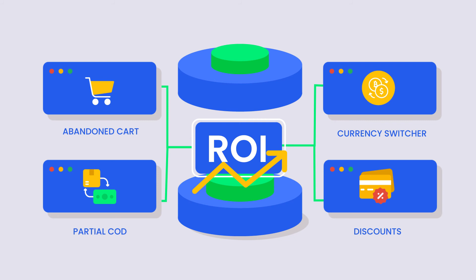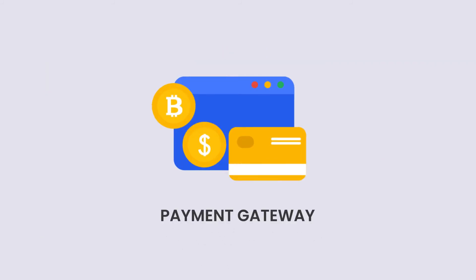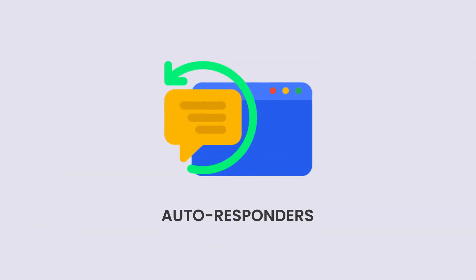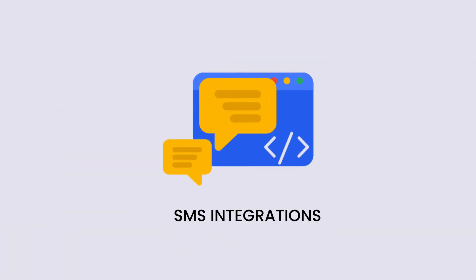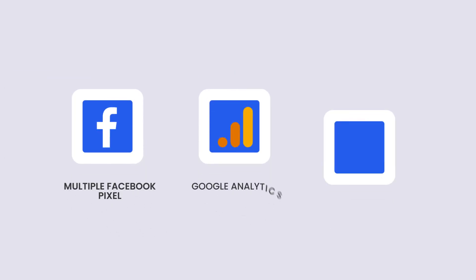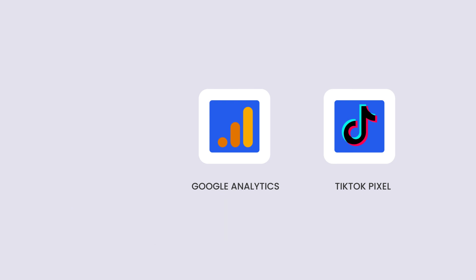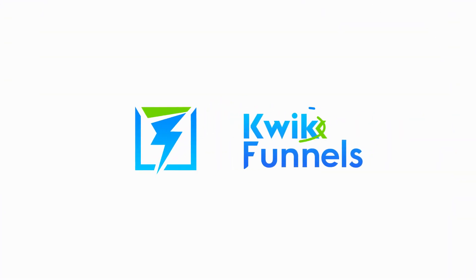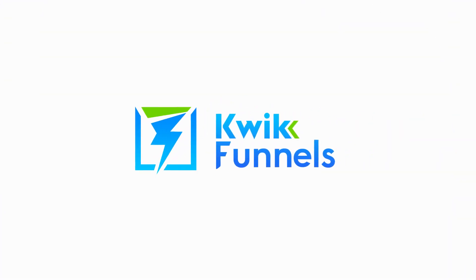It has numerous integrations like Payment Gateway, Autoresponders, SMS Integrations, etc. It also supports multiple Facebook Pixel, Google Analytics, and TikTok Pixel. A tool built by a team of marketers for all internet marketers out there.